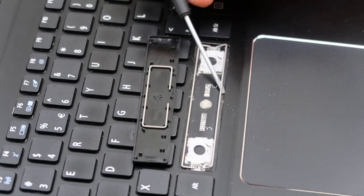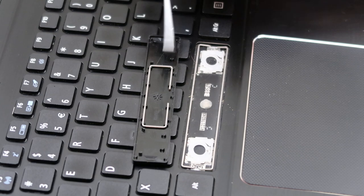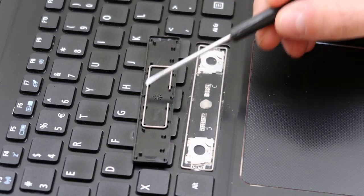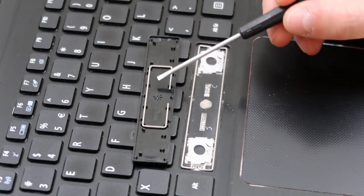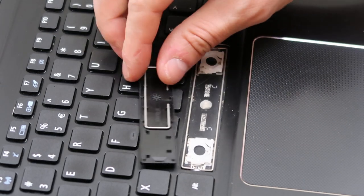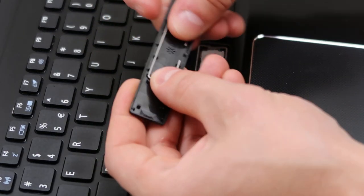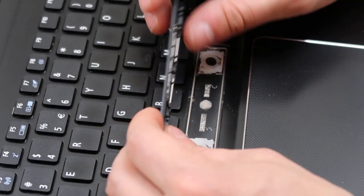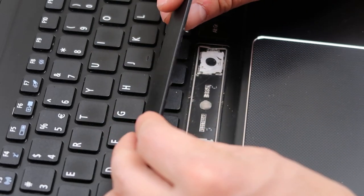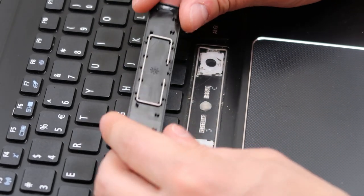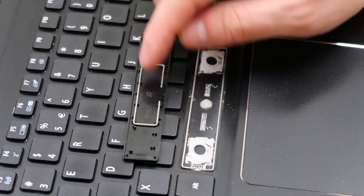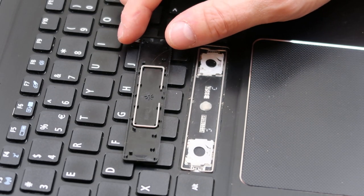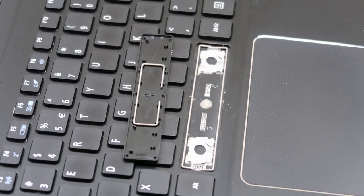And then you've got a stabilizer bar here, stabilizer bar here, and then one running through the middle. This doesn't do much except just keep the key just flush with itself and firm. Again, because that plastic is pretty flimsy.